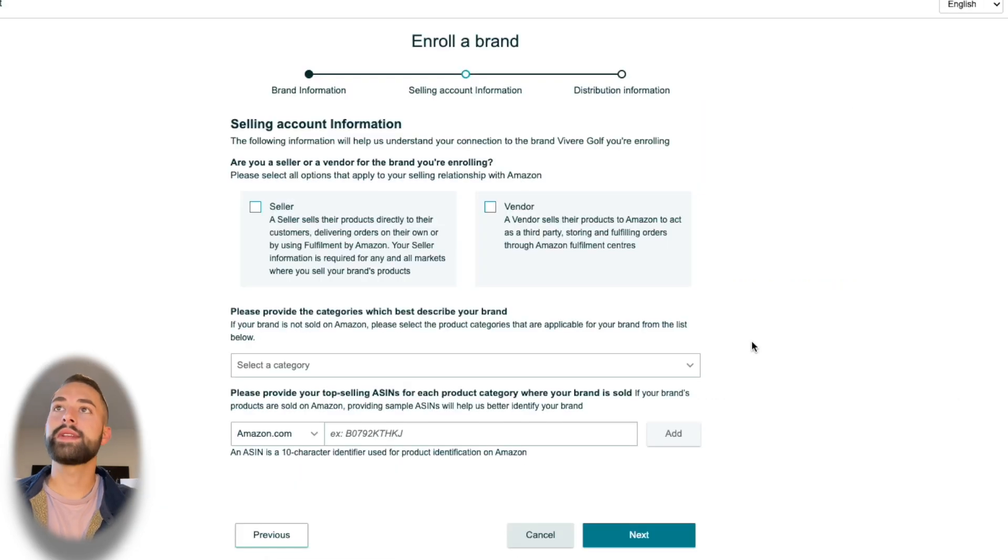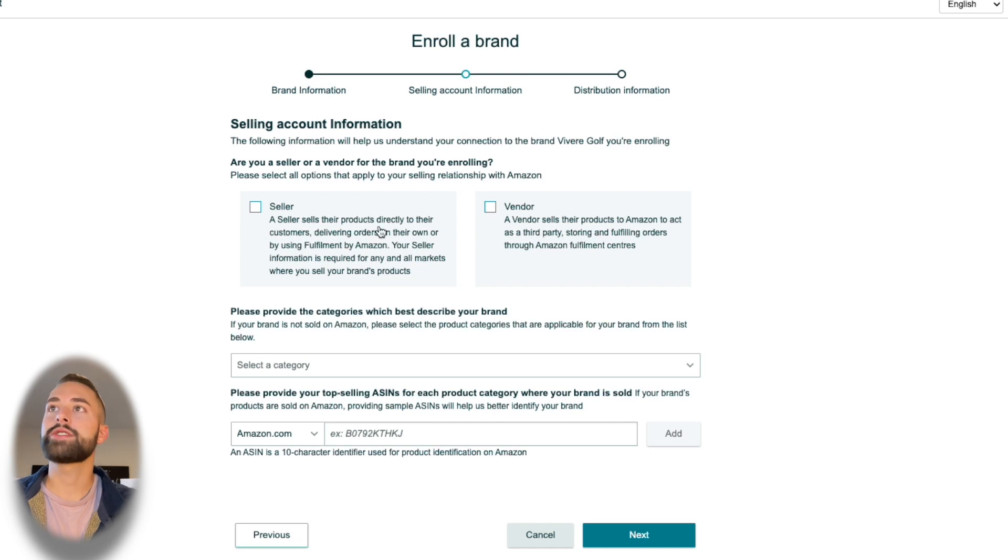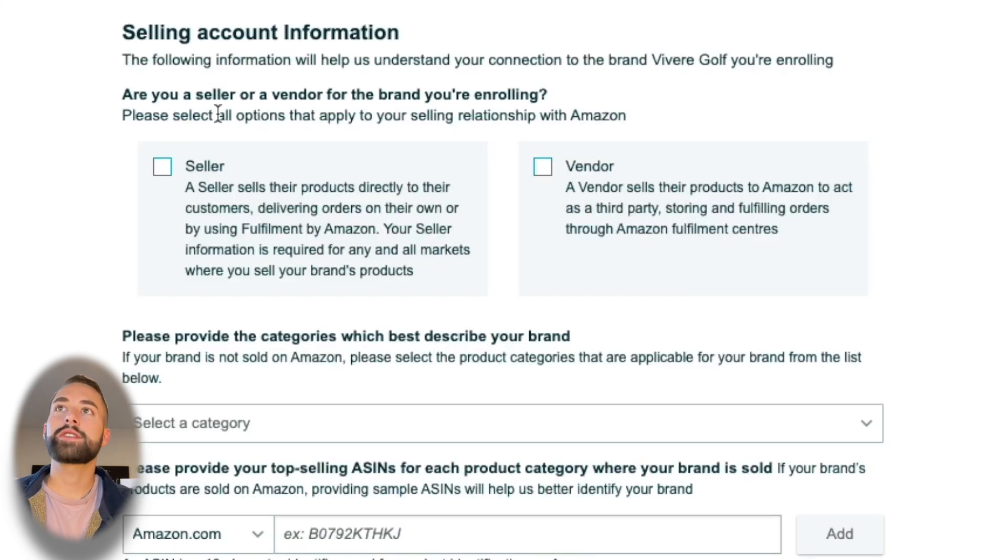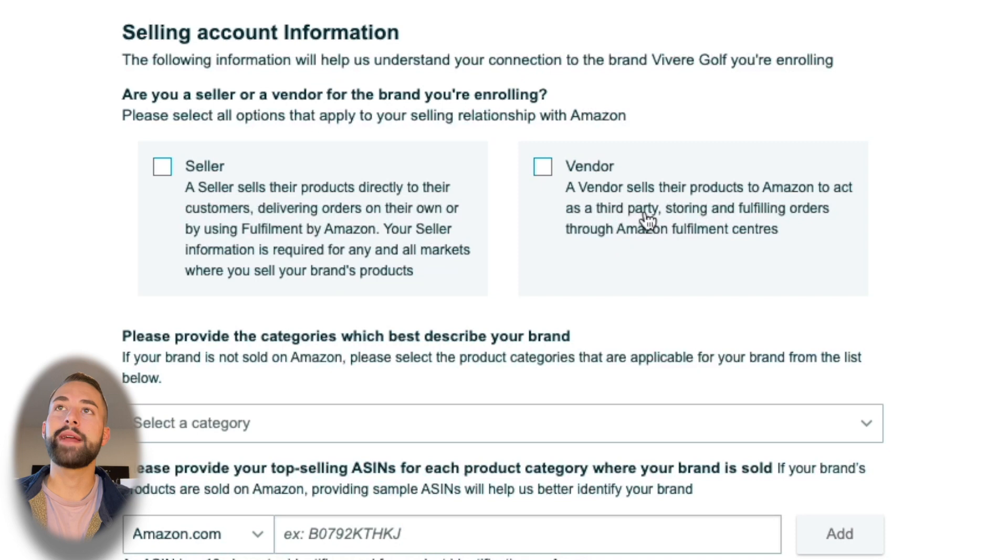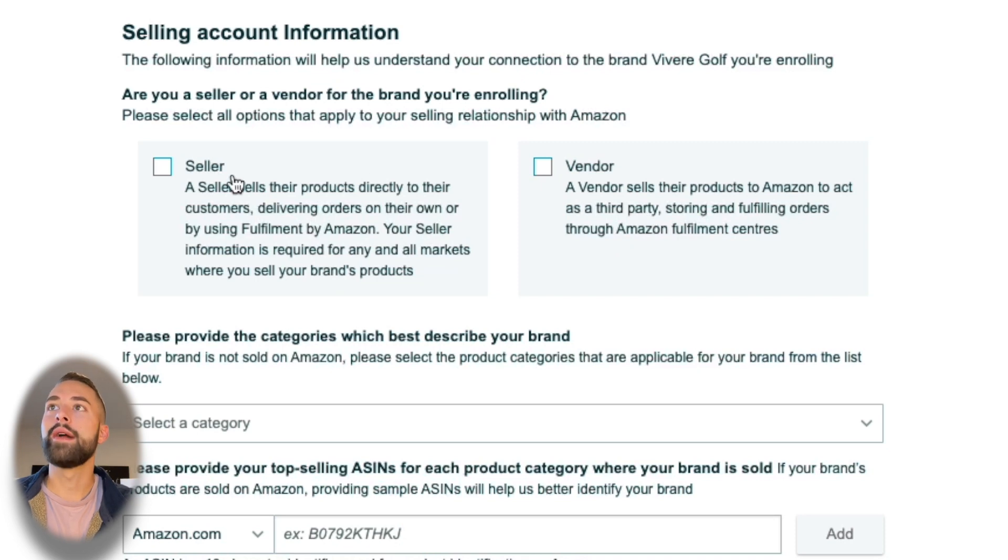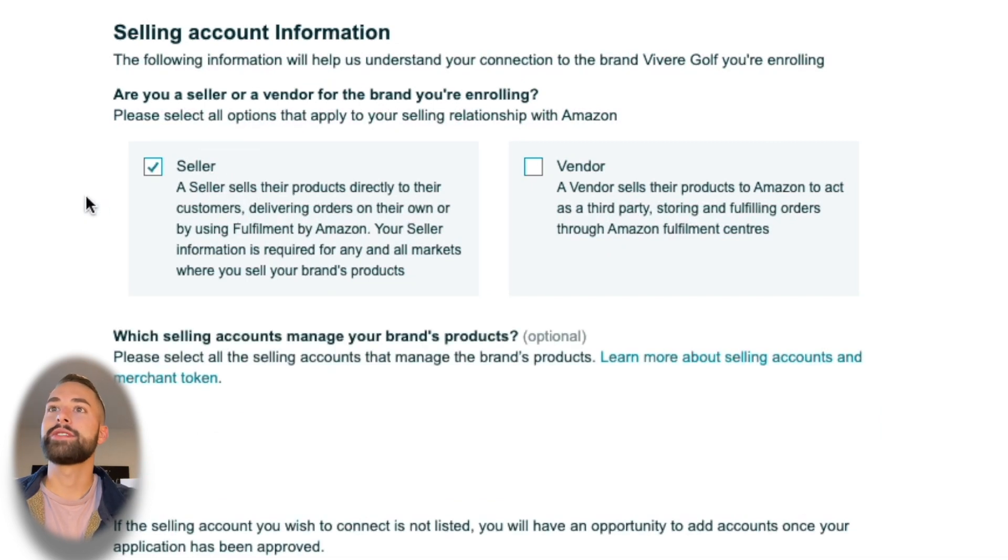At this point we completed step one. Step two is our selling account information. The first question you're going to be asked is: are you a seller or a vendor? There's a lot of information here to describe what you are. Nine times out of ten I'd imagine you're a seller, so make sure you click that.